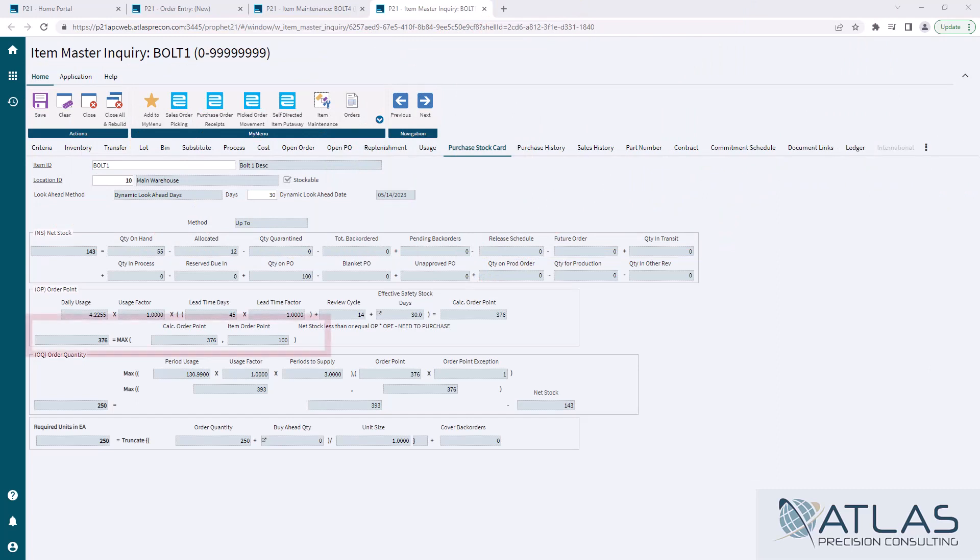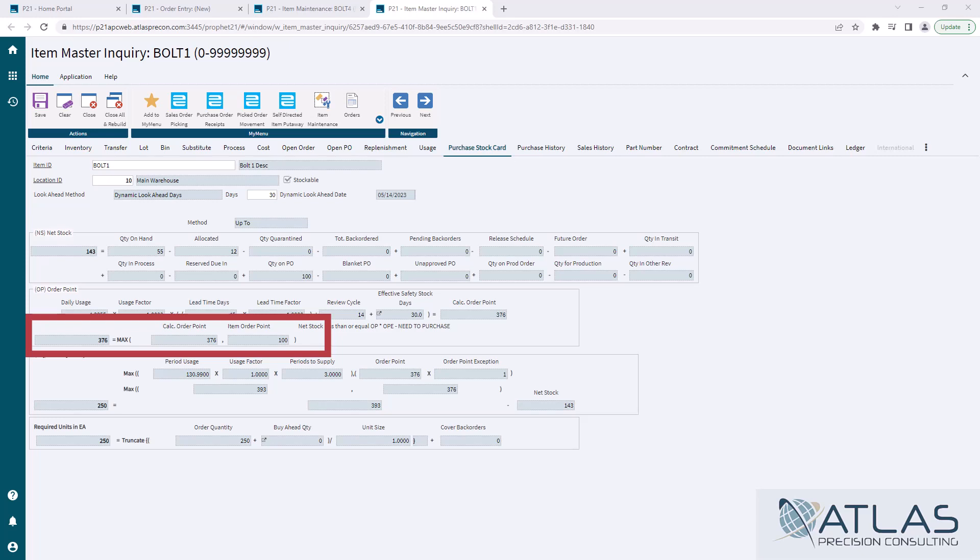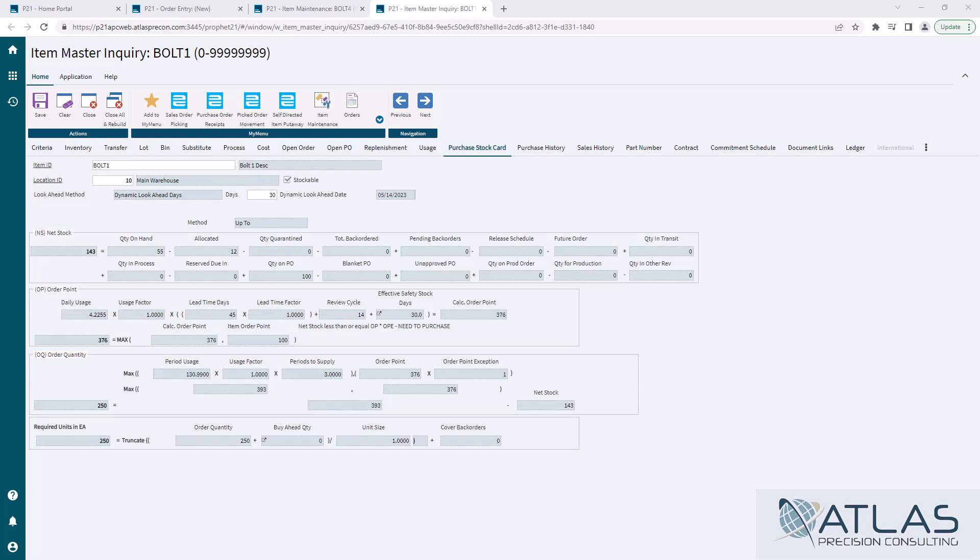Now you'll notice it moves down here and there's this max calculation. What this does is you can see there's this hundred next to it, just the item order point. That's actually the min. You can still set a manual order point or a min on an item. And what it's going to do is it's going to take the max. It's going to take the greater of these two numbers. In this case, it happens to be my calculated order point. But for some reason, if my calculated order point had come back with 56, it would move 100 into my order point and it would go further down to the calculation.